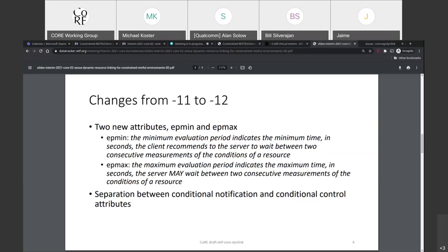More than anything, what we're doing really aligns with what's in the lightweight M2M specs and the purpose of these attributes — we're not changing the concept at least, even if we're wordsmithing. Is this something OCF might also be using? OCF is not using this. They do implement conditional notification but didn't use the specification. Their p-min, p-max and one other parameter implement the same state machine — they call them different things but it's pretty much the same.